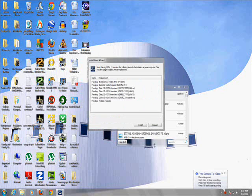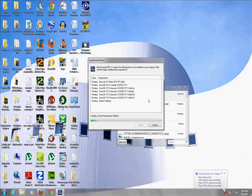Alright, so once it's done extracting, click on install. And I'll get back to you guys once this is done.